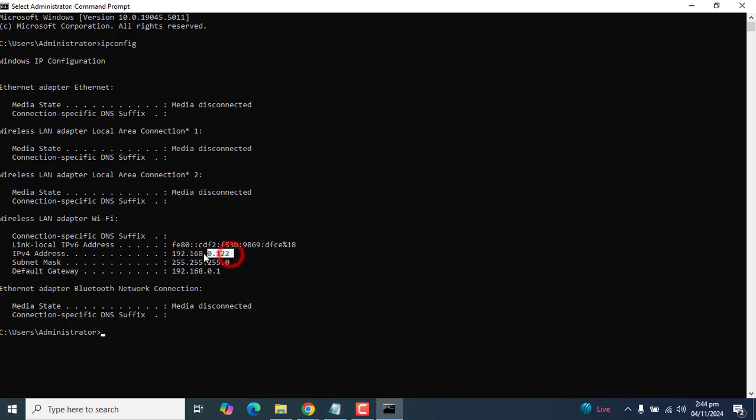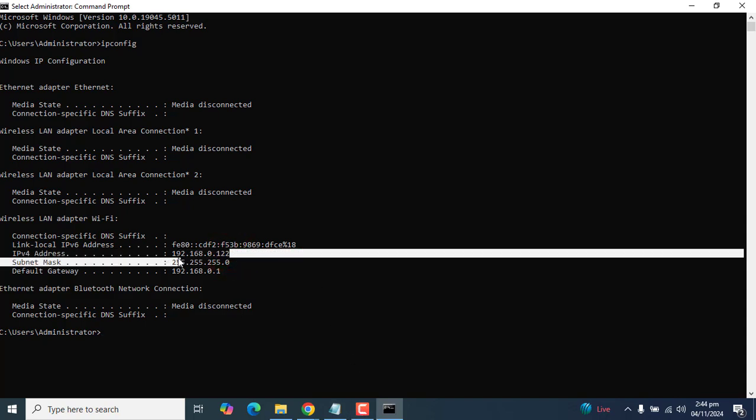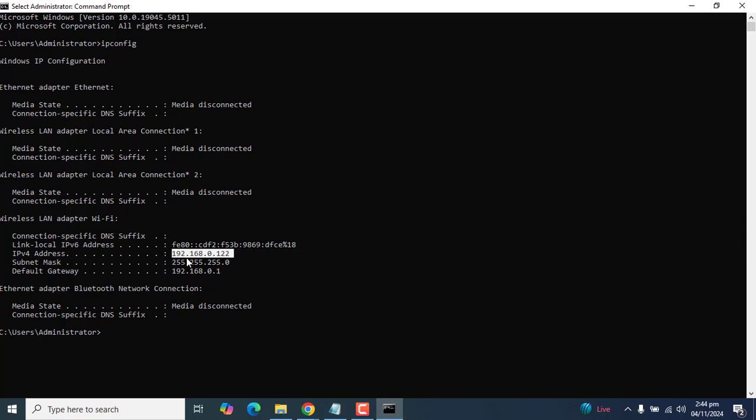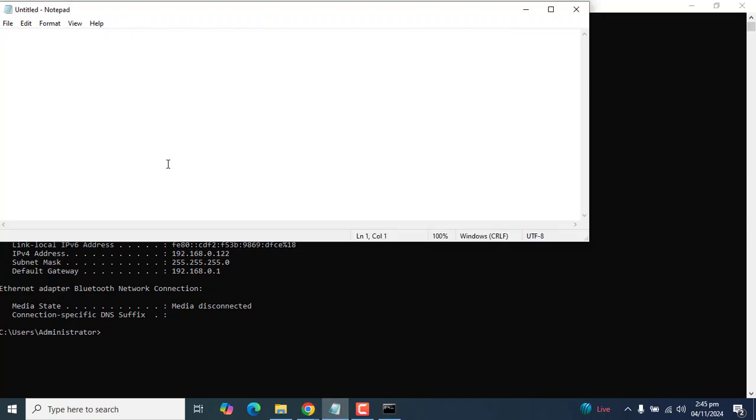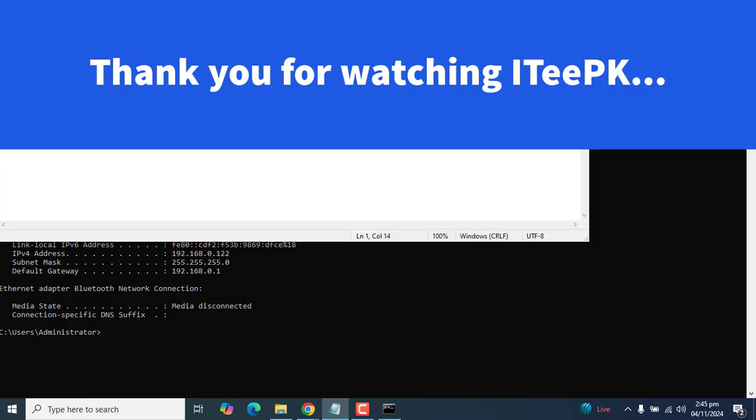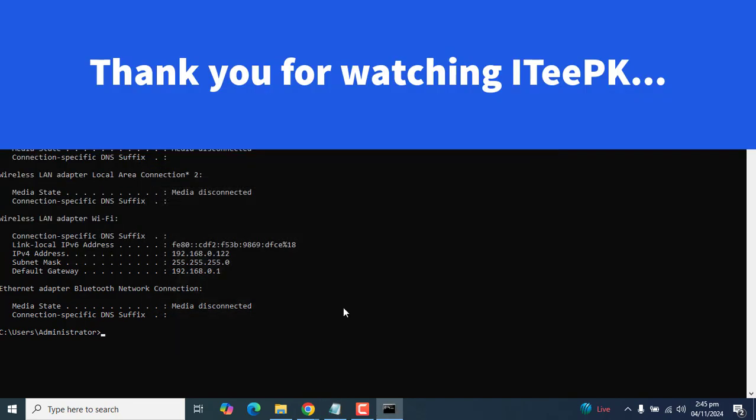So it's that simple. If you need to share this IP address with someone, you can just copy it and paste it into Notepad. That's it for today's quick and simple tutorial. Thank you for watching ITeePK.